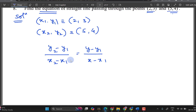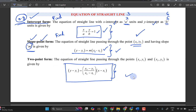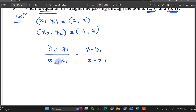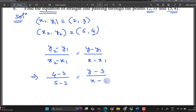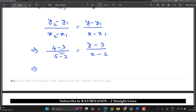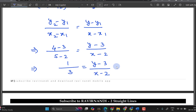Let us solve the first problem. We have two points: x1, y1 is (2, 3) and x2, y2 is (5, 4). Substituting into the formula: (y2 minus y1) over (x2 minus x1) equals (y minus y1) over (x minus x1). That gives us (4 minus 3) over (5 minus 2) equals (y minus 3) over (x minus 2). Simplifying: 1 over 3 equals (y minus 3) over (x minus 2).